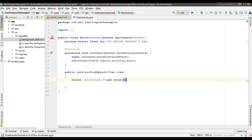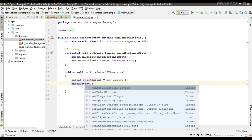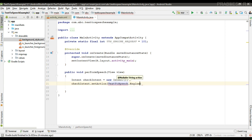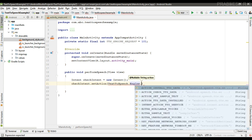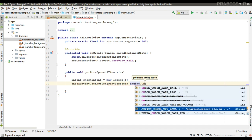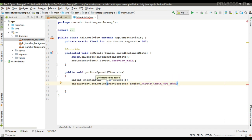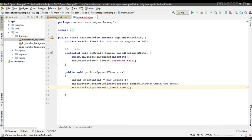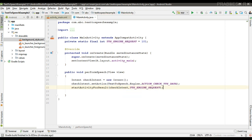Now here I am going to use an Intent to check whether this API is available or not. Create an Intent and specify an action for it — the action is 'Engine.ACTION_CHECK_TTS_DATA'. Now call startActivityForResult, passing the Intent; the second parameter is the request code.